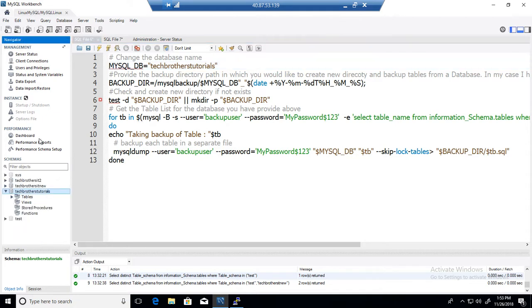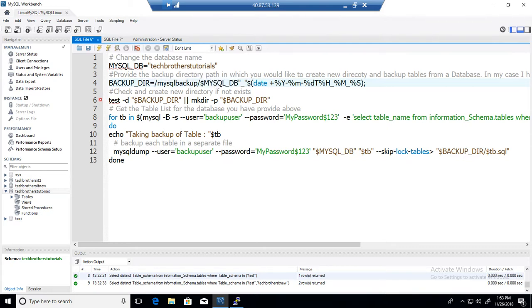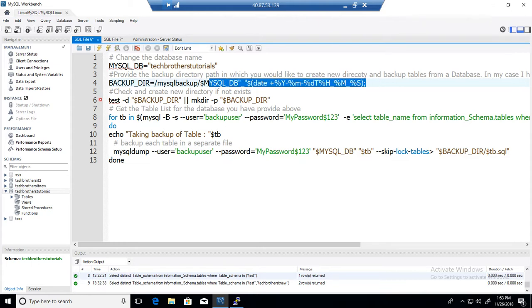And here it will create a new directory so provide the path of the directory. The main directory in my case is MySQL backup on my root directory where it will create the directory. So it will use the database name underscore date time so new directory will be created every time you run this script.